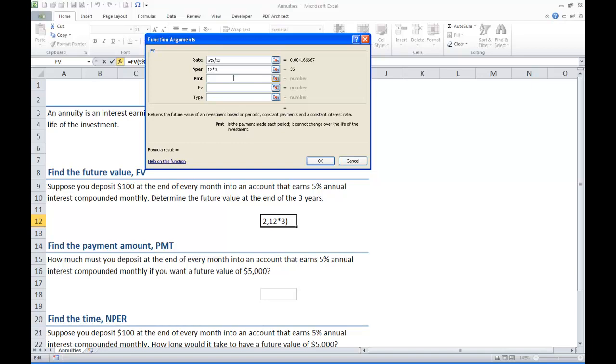The payment. When we did compound interest we put a zero in for the payment. That's no longer the case. We are making a payment now each time. We are putting $100 into the account. Since we can think of it as spending $100 I am going to make it a negative 100.